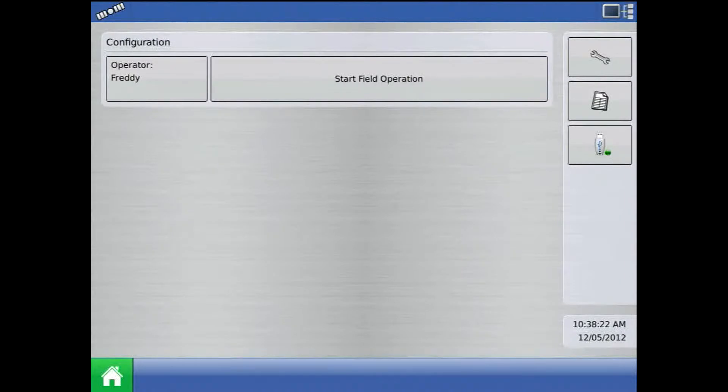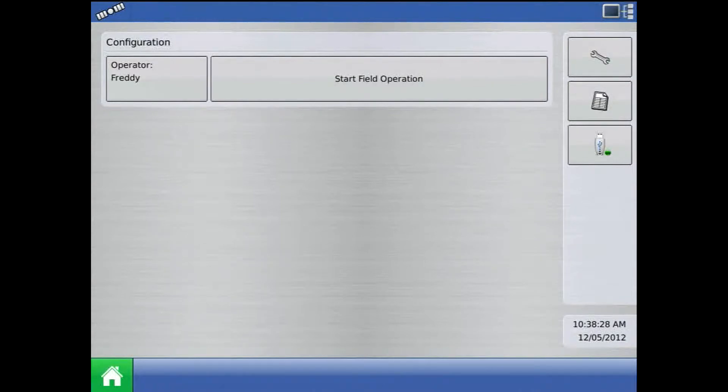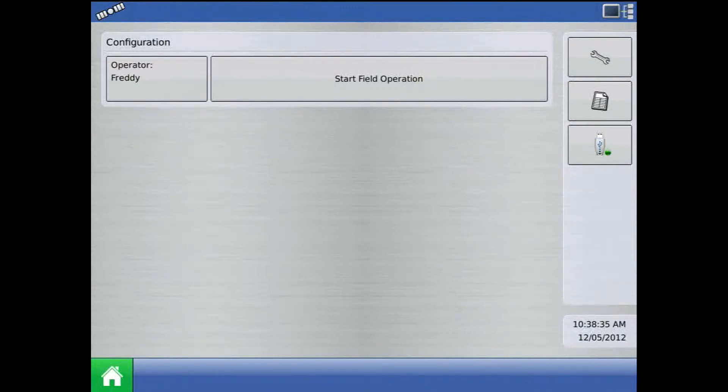This tutorial will discuss restoring a backup on the Integra or Versa display. Remember, a backup will only restore into a display where the display type and firmware are the same. As an example, an AutoFarm Integra on version 3.5 will only accept a .ibk2 file from an AutoFarm Integra on version 3.5.